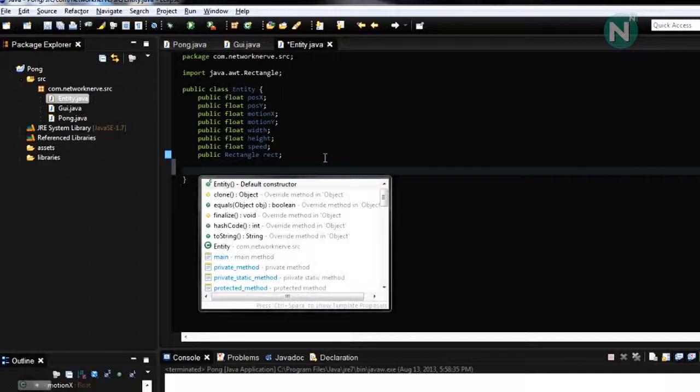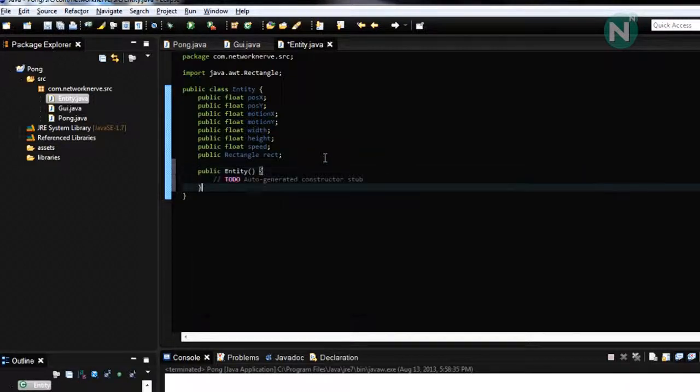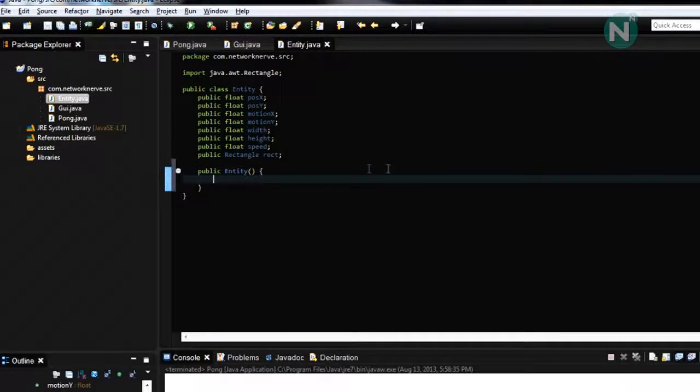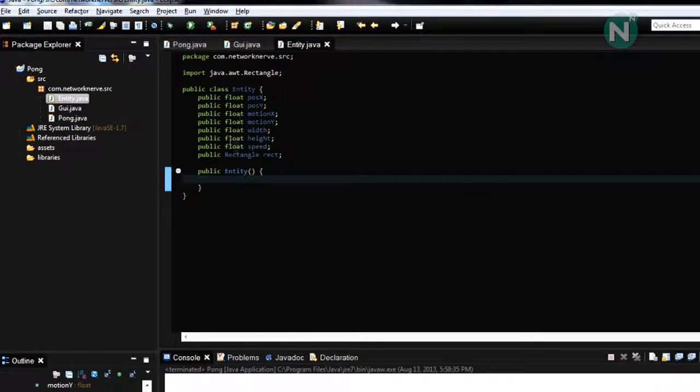Alright, so now we need to add a constructor. And in this constructor we are going to have an instance of the pong class.